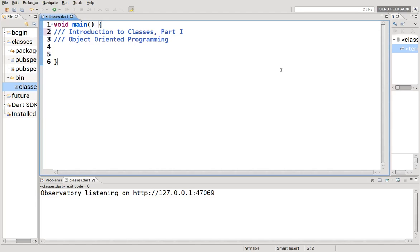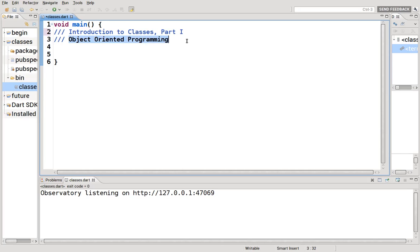Hi everyone, this is Richard. In this video we are going to go over classes. Classes are fundamental to the Dart language because classes are the very basis of object-oriented programming.